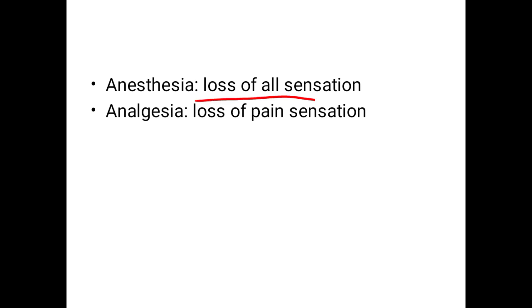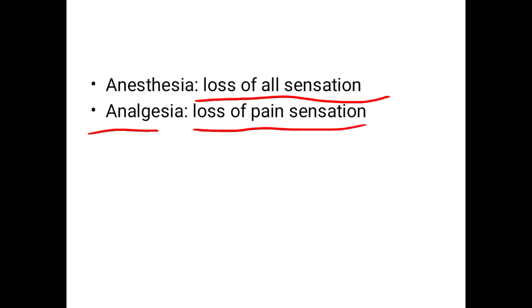Anesthesia means loss of all sensation. Analgesia means loss of pain sensation only — other sensations are still present.